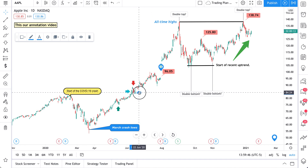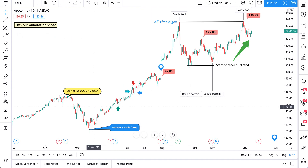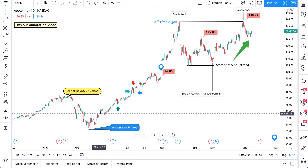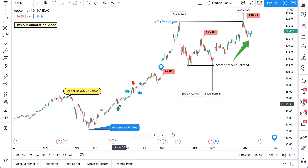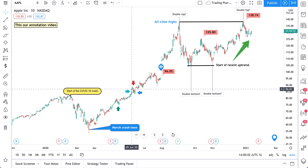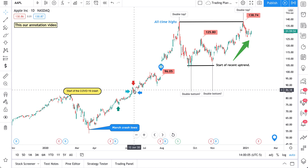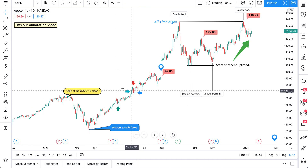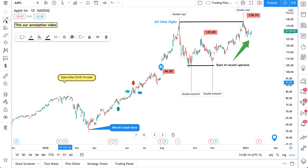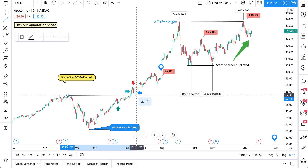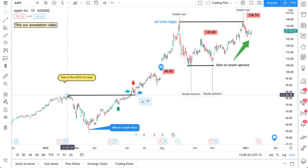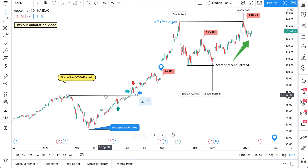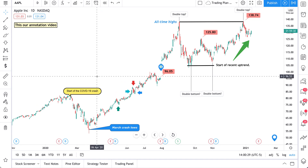With these arrows we're noting: after the start of the COVID-19 crash, price went down to the March lows, started to retrace, someone bought the dip, and there was an enormous spike in price, consolidation, and then higher. These arrows remind us of that price action. We could draw a trend line — interesting to see these were the COVID-19 crash highs with some interesting action in this area — but let's delete that and keep our chart clean.